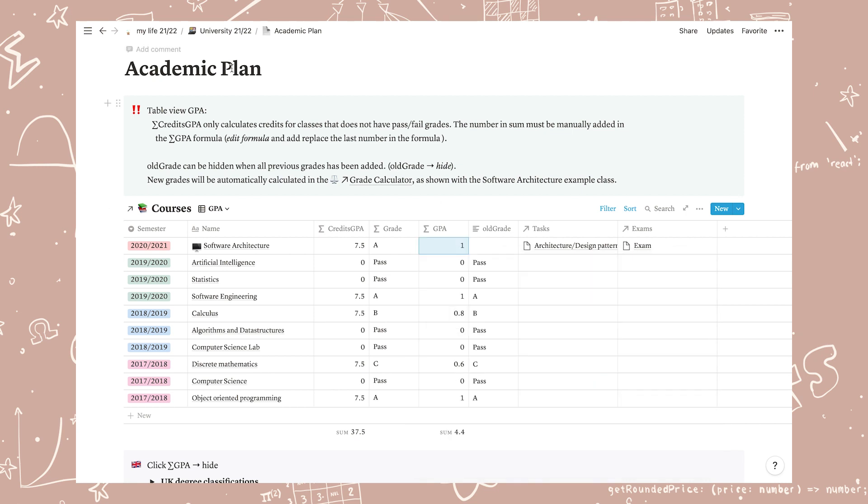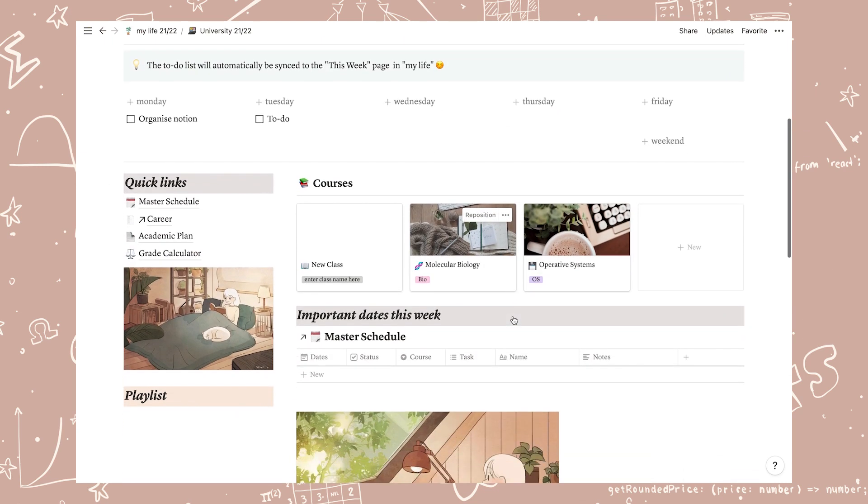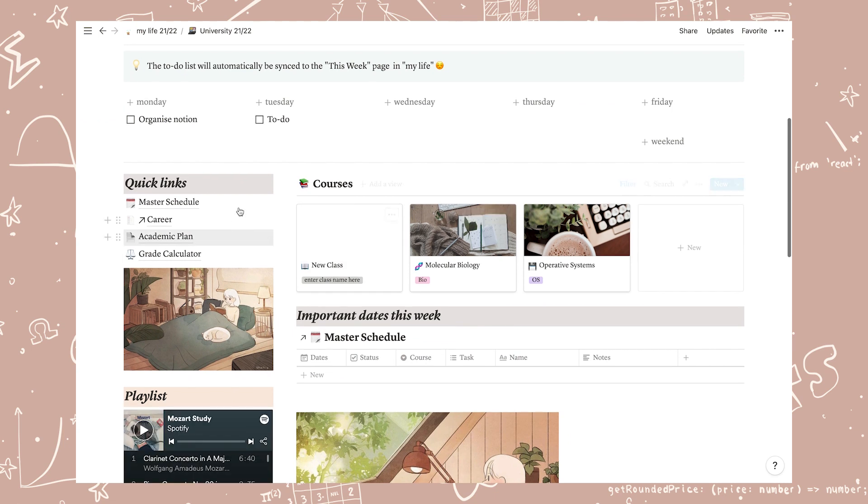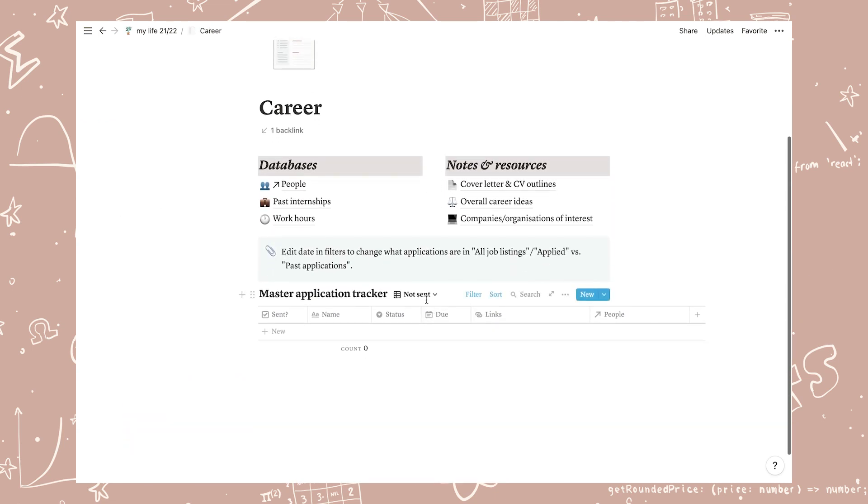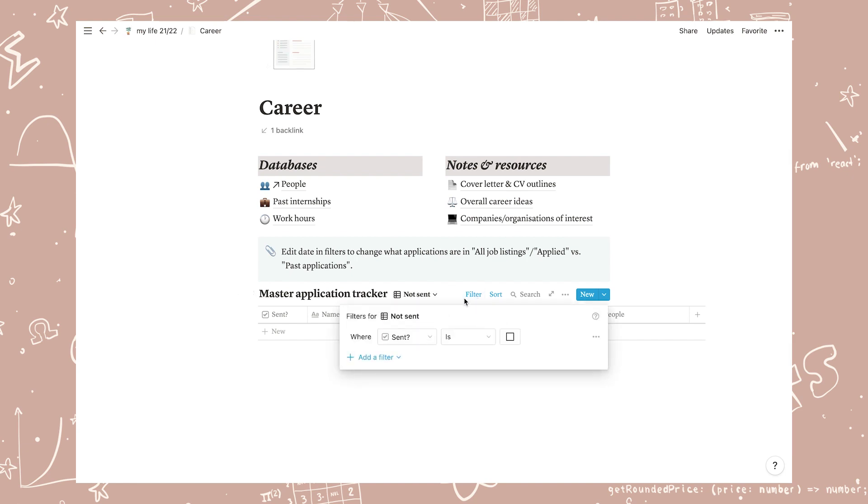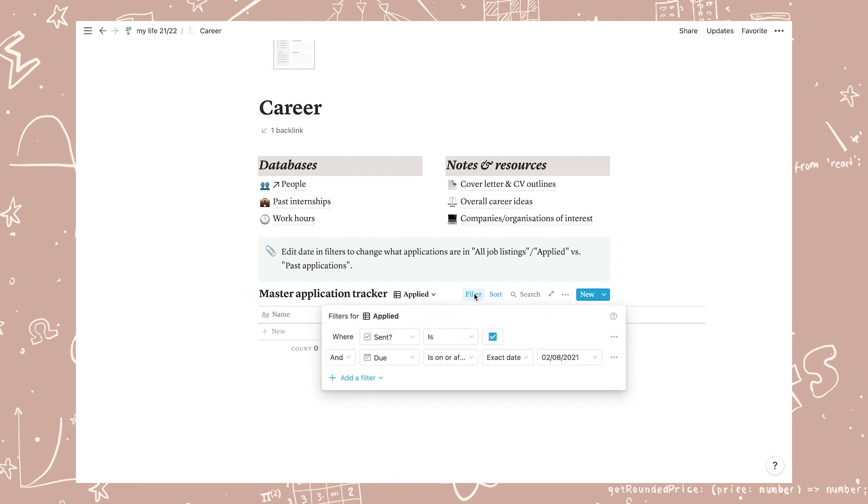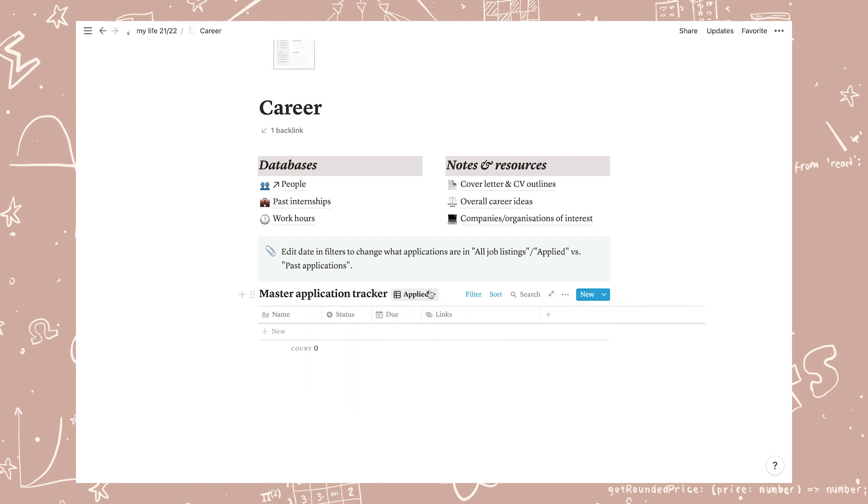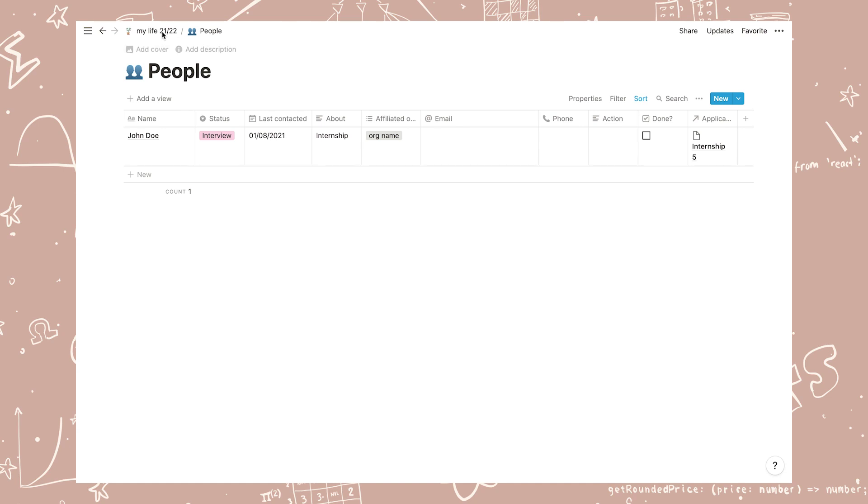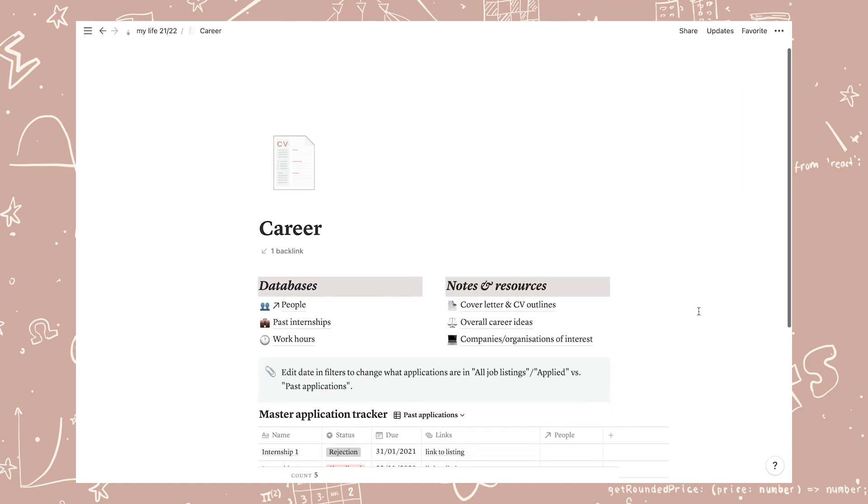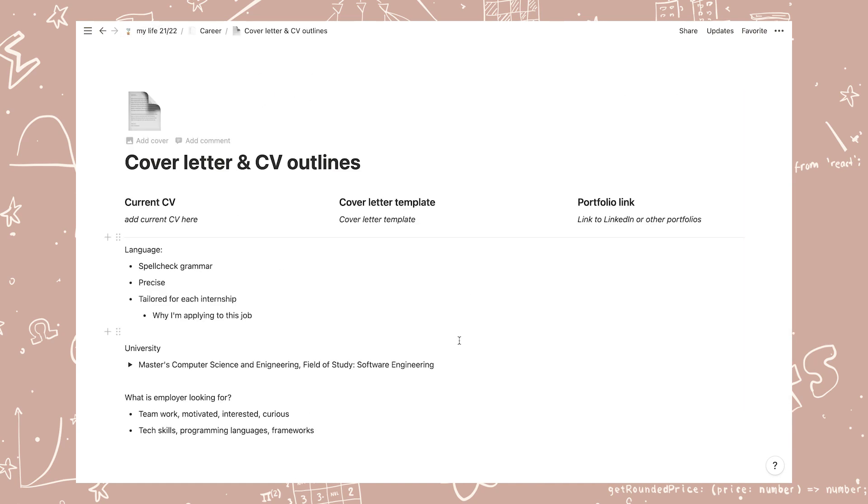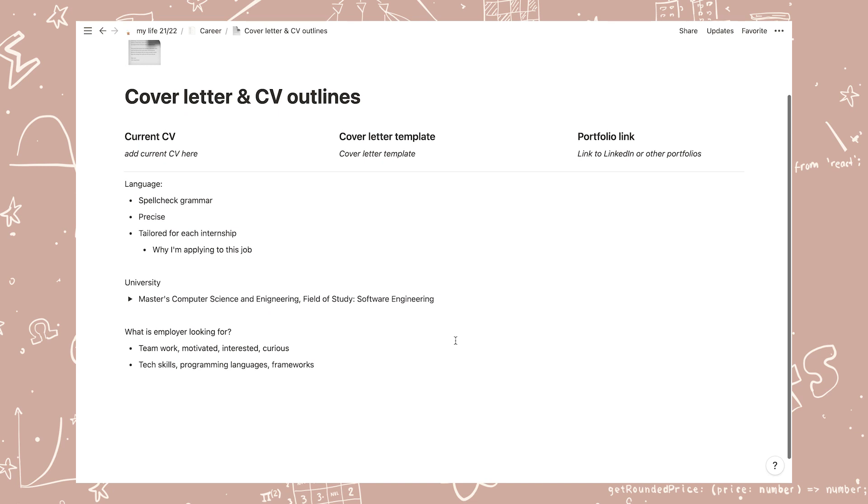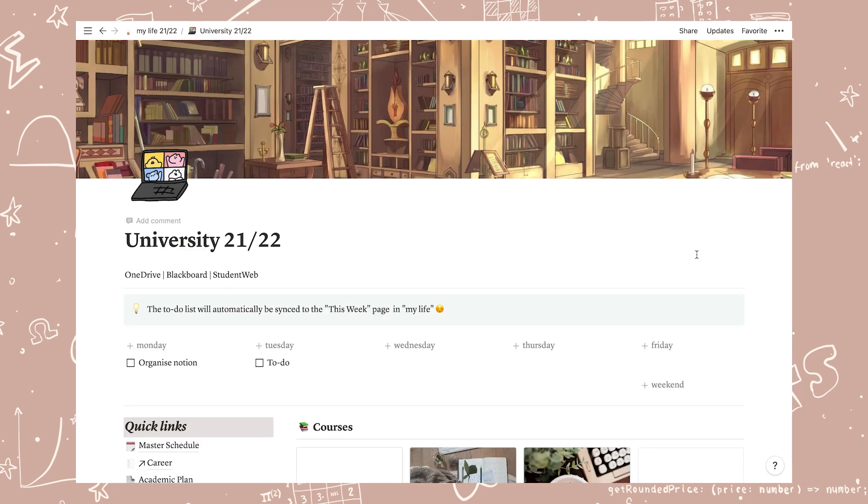Lastly I made some updates to the career page as well. There was a bug with the connection to the people database which is now fixed. I also added filters so that old job applications don't show up on the main pages but have their own landing page for past applications. Here I also deleted some unnecessary pages and I added some tips in the cover letter and CV outline page.